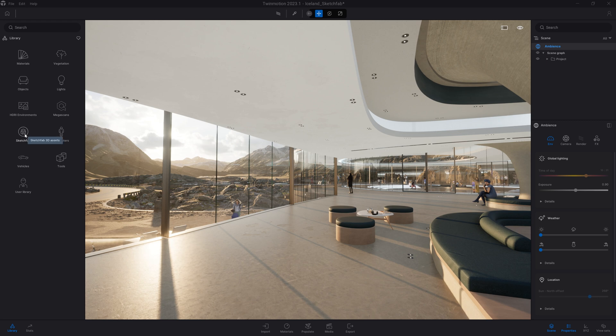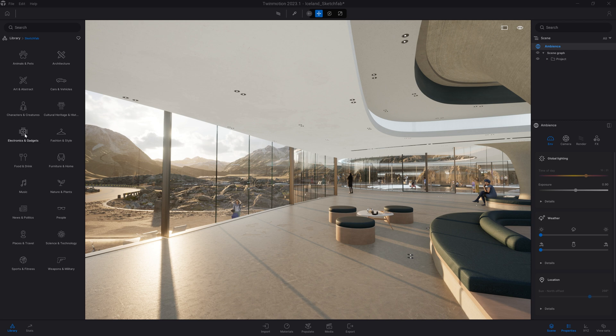The Sketchfab folder contains around 700,000 assets created by the Sketchfab community. They are divided in many different subcategories, as we can see here.